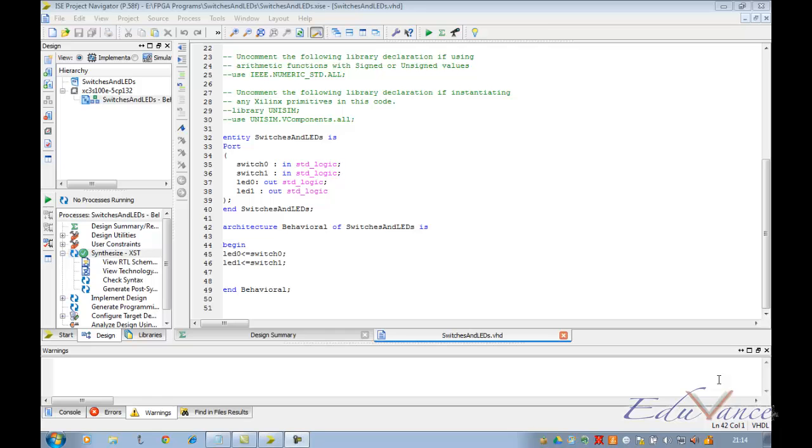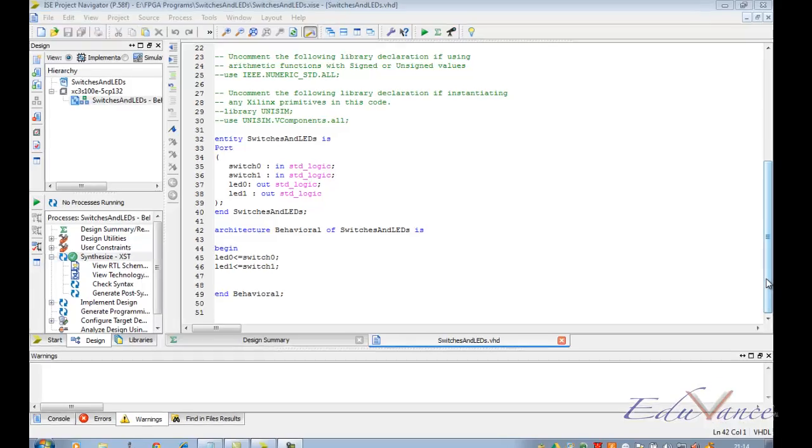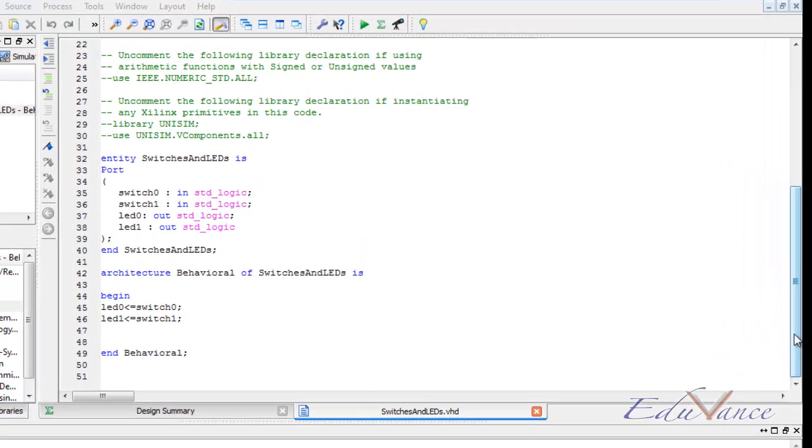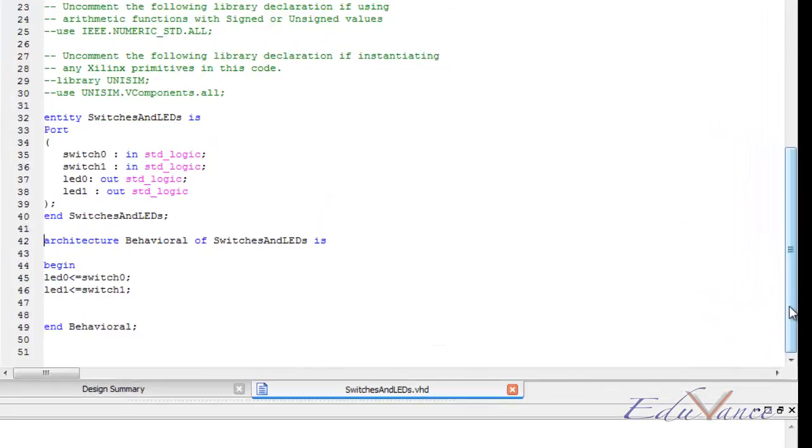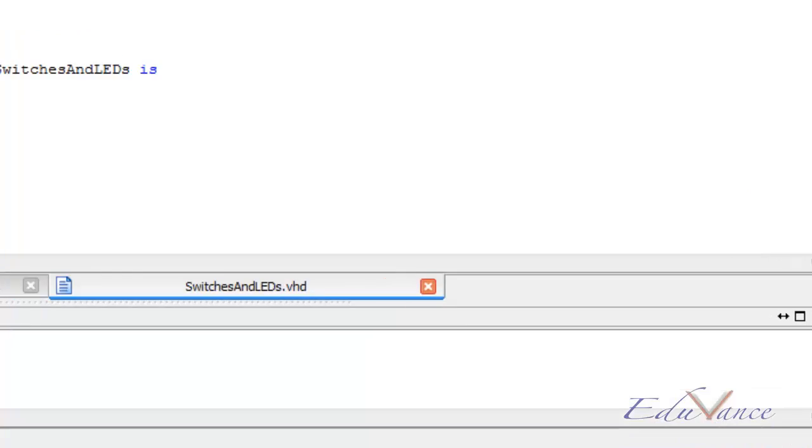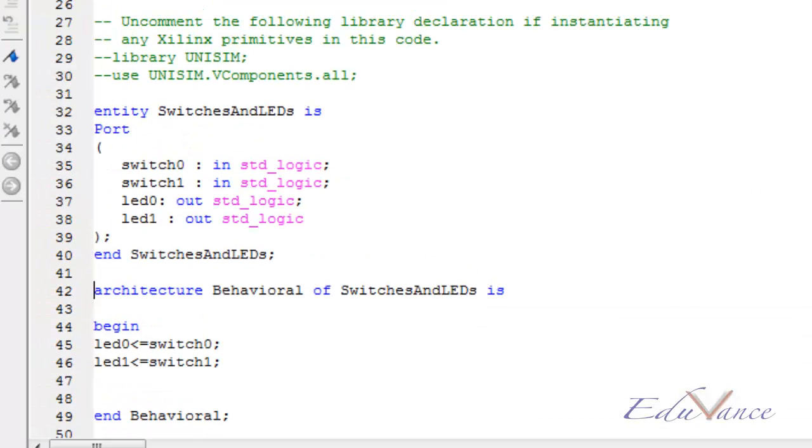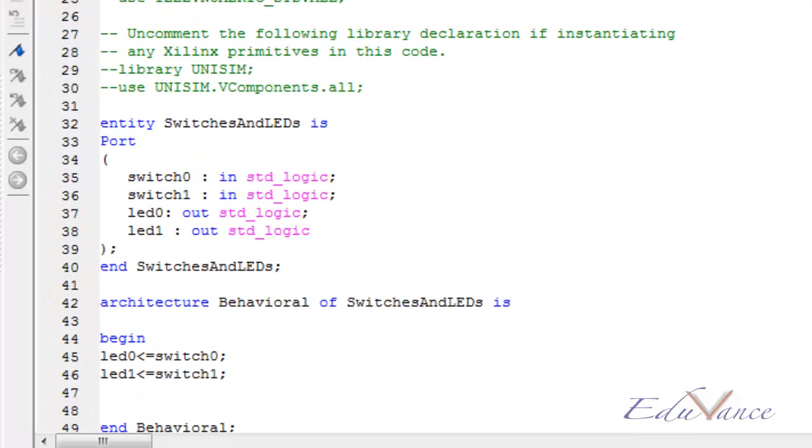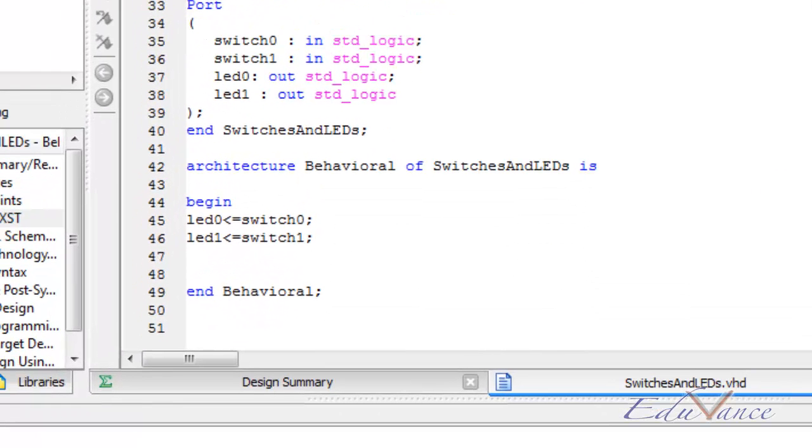Welcome to the simulation part of our lab 1. In lab 1 we saw how to write a VHDL program to control an LED using a switch, or rather two LEDs using two switches.